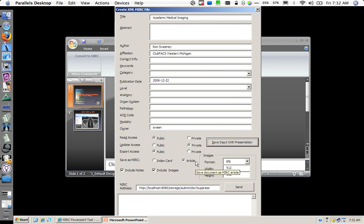I want to save it as an article. I want to include all the notes and all the images from the PowerPoint presentation. I want my image format to be a JPEG.